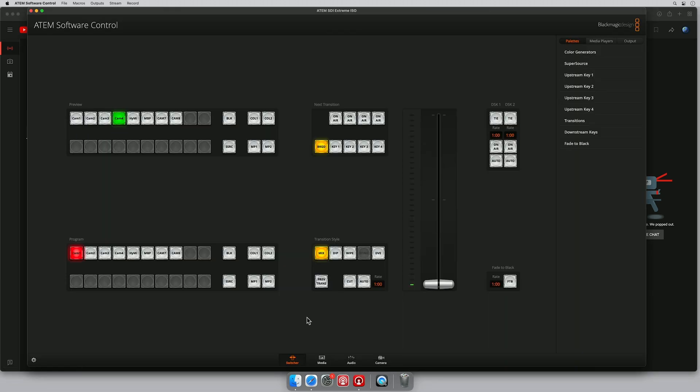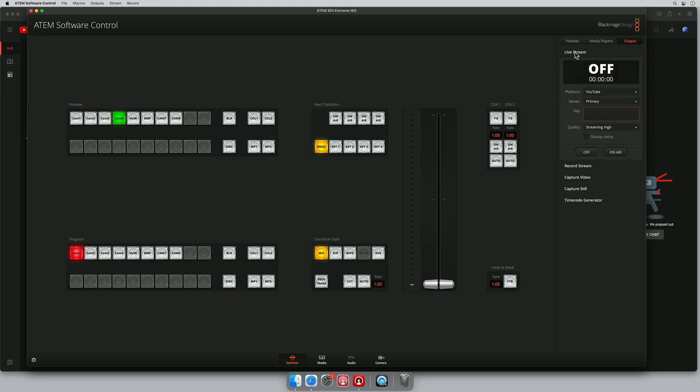Because our ATEM is connected to our computer over the network and into the internet, we have here ATEM Software Control. On the right hand side we have the outputs and it says live stream. If we click live stream we can see that we support many different platforms, but today we're in YouTube.